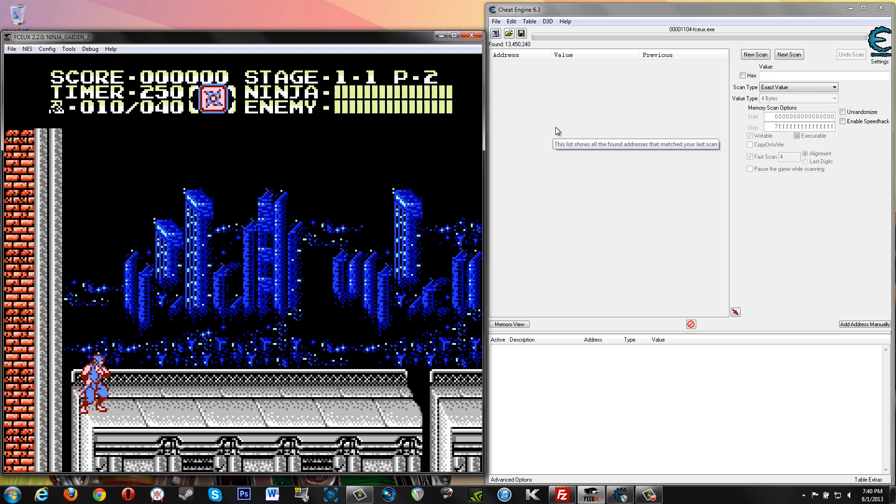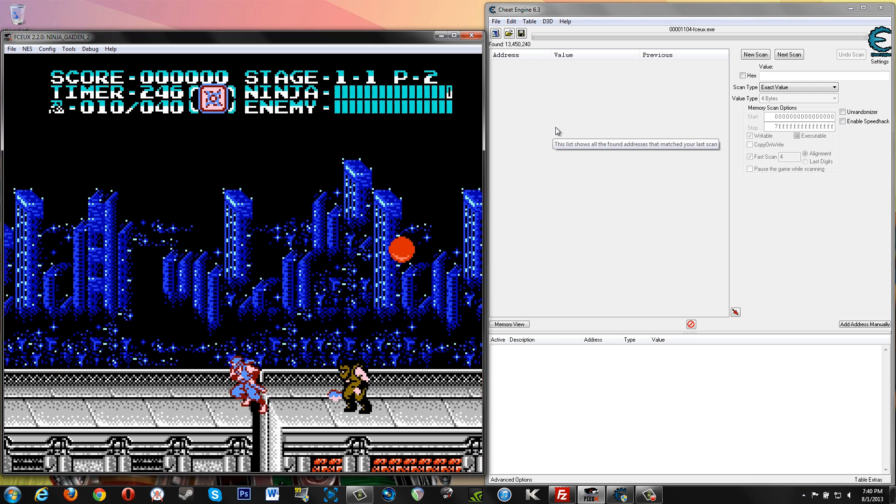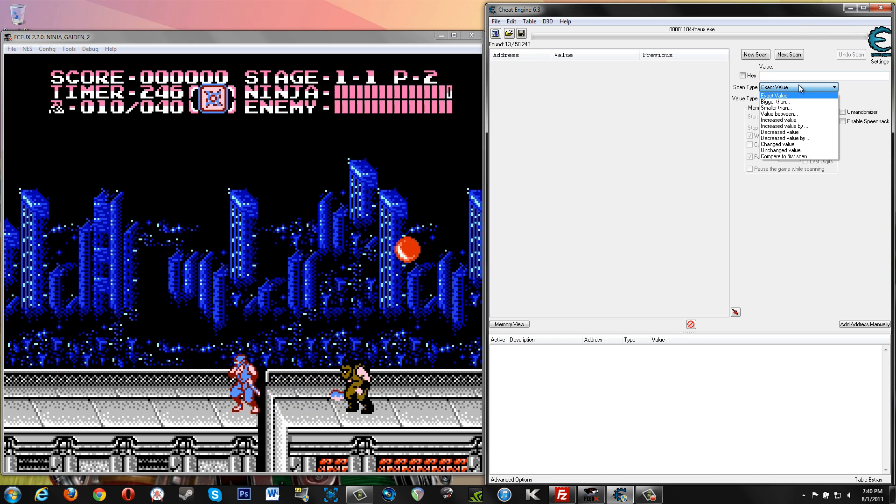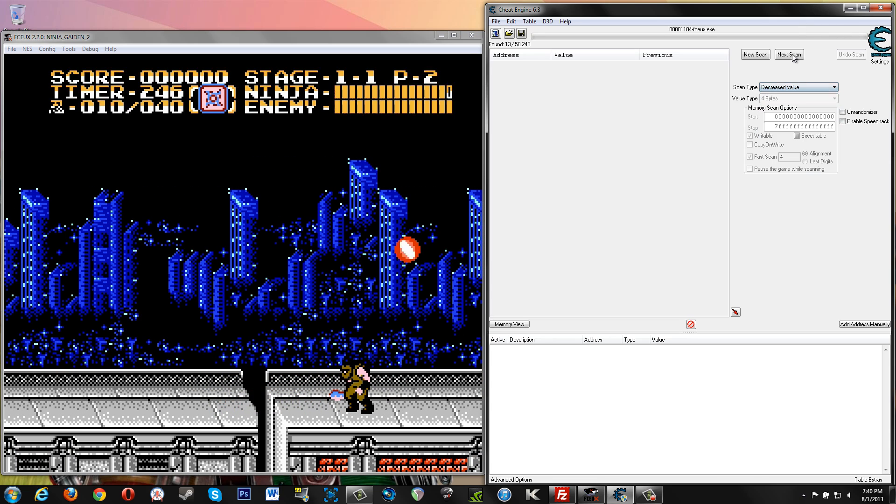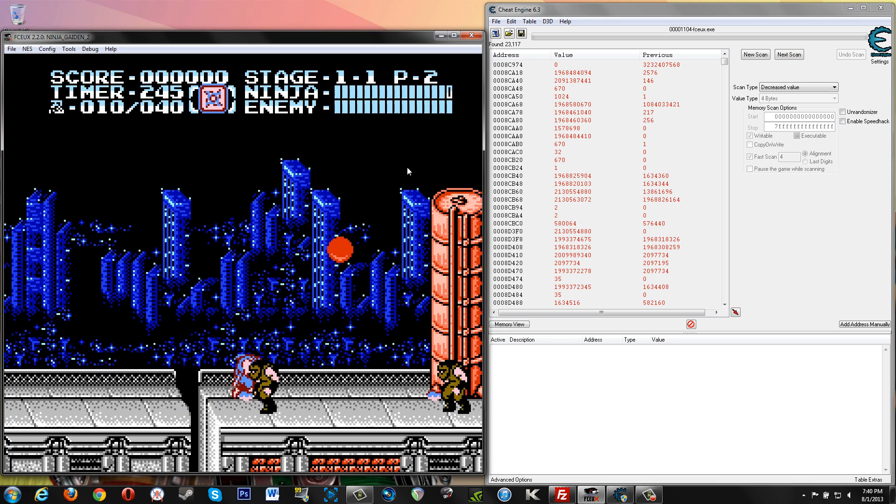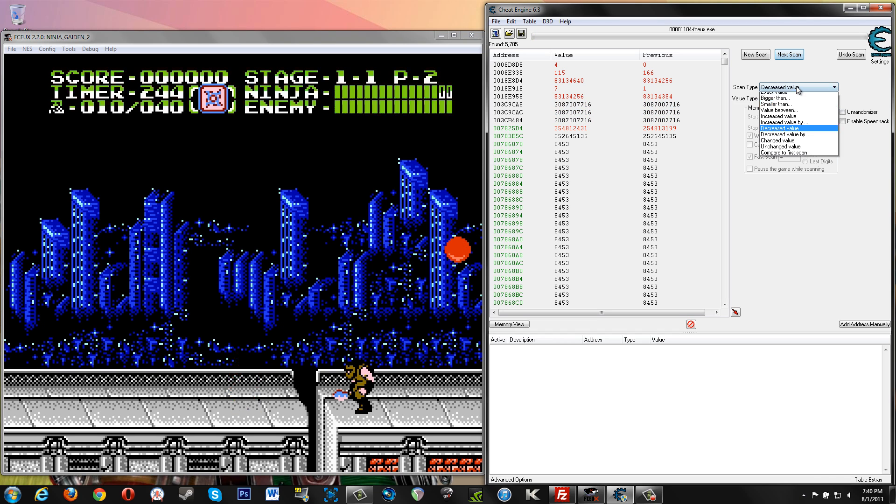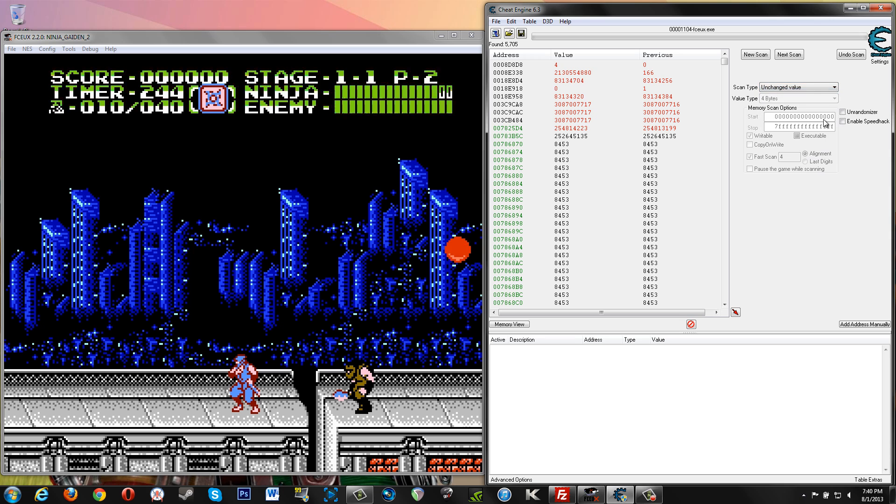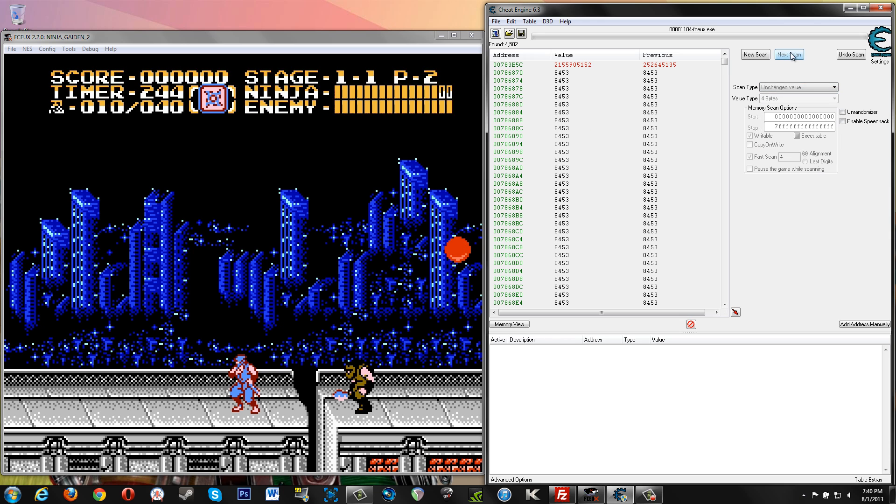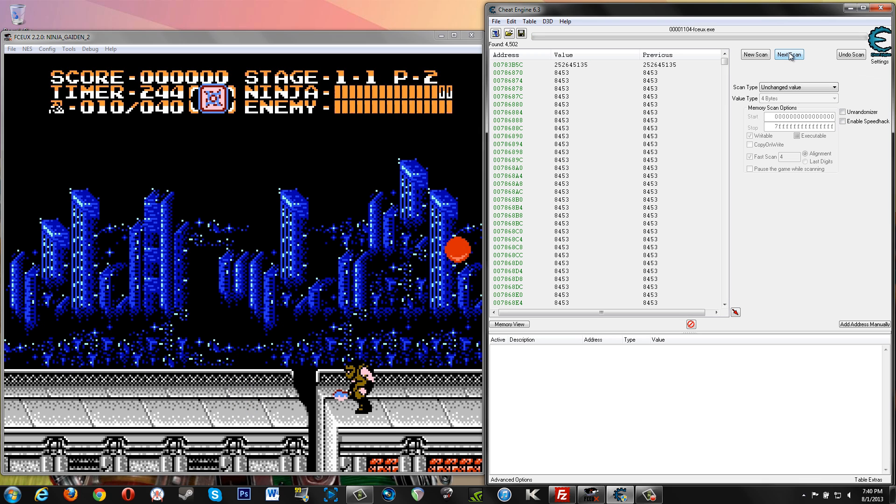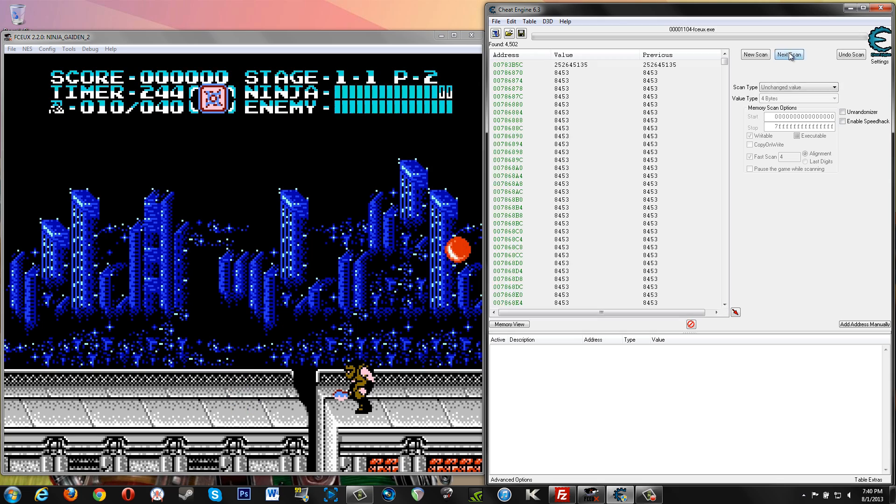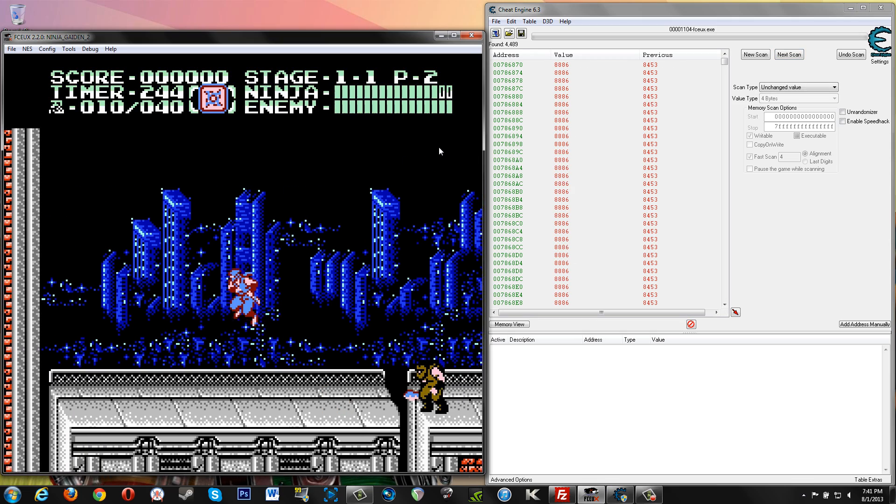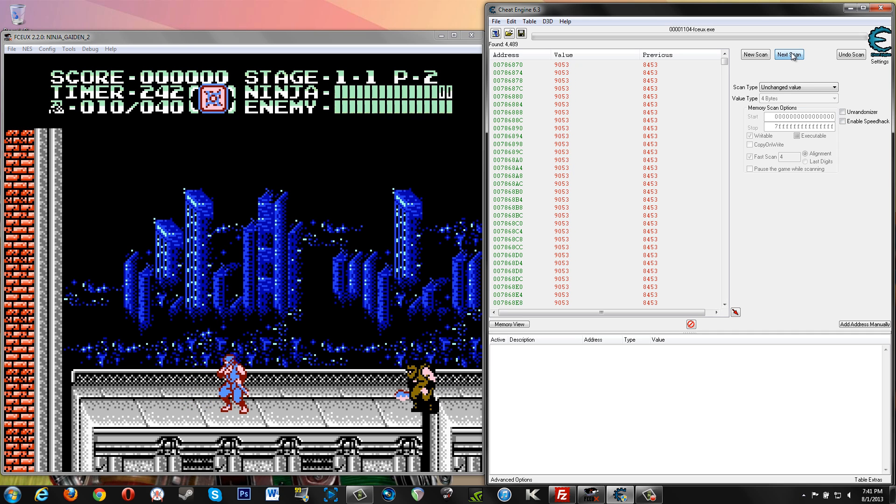Now let's go get hit by an enemy. Our health went down so we'll search for decreased value. Let's do it again. Decrease value again. I like to go to unchanged value and hit it a few times because we know our health is the same, that value has not changed. If you're already completely lost, go catch the last video. Now we'll jump around and do some things in the game. Another unchanged value scan. Boom, we're down to 21.